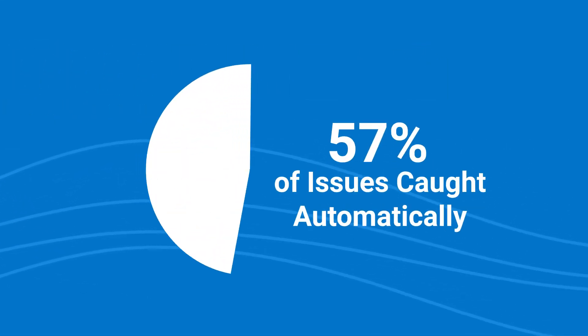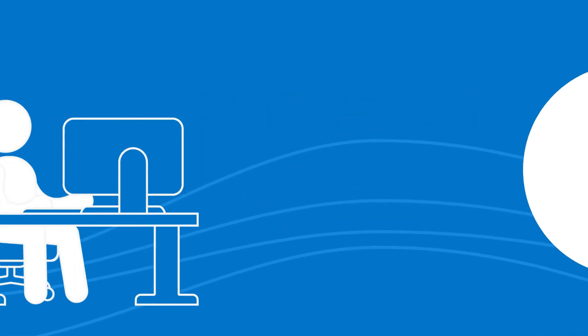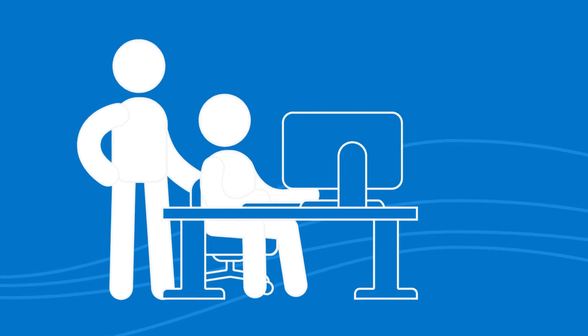The automated checks in AXE catch an incredible 57% of total issues, but to catch the rest, manual testing performed by an expert is required.